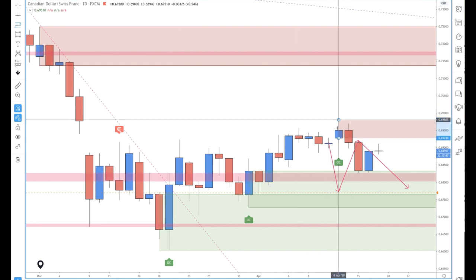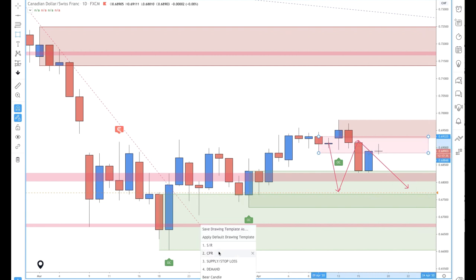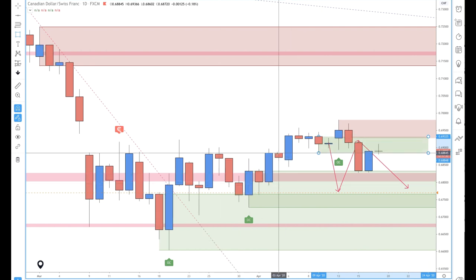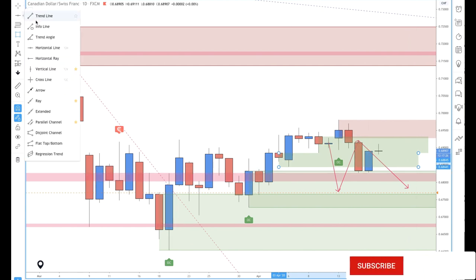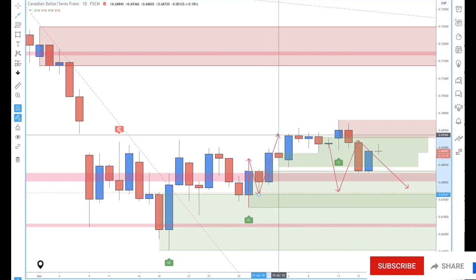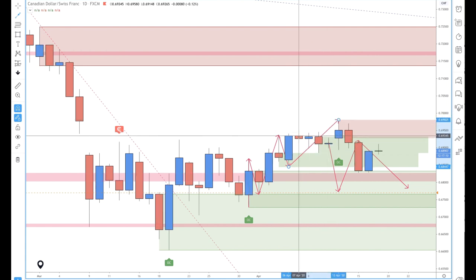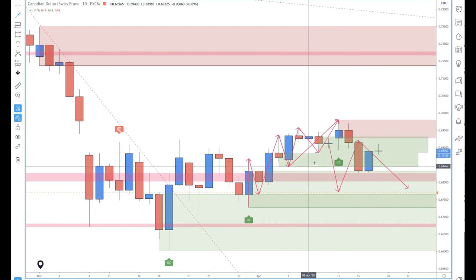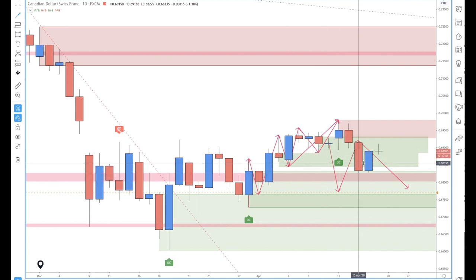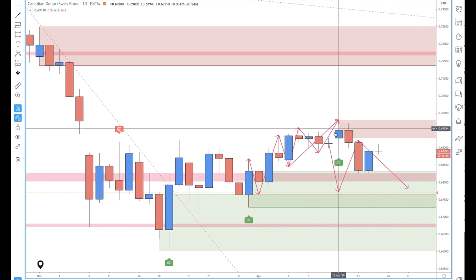First things first — where are we on a high time frame? We've got a decent supply zone here. Supply has taken out a bit of a level of demand — there was demand here, and another little bit of demand right there. Breaking this down: you've got higher highs and higher lows — a move there, pullback, move there, pullback. As price touched the demand zone you can take out this level and this one here, so there's a decent level of supply coming into the market.